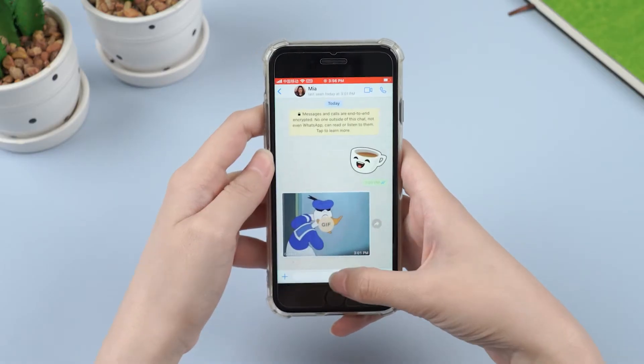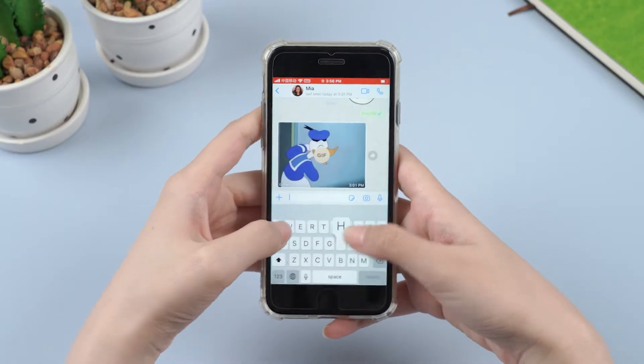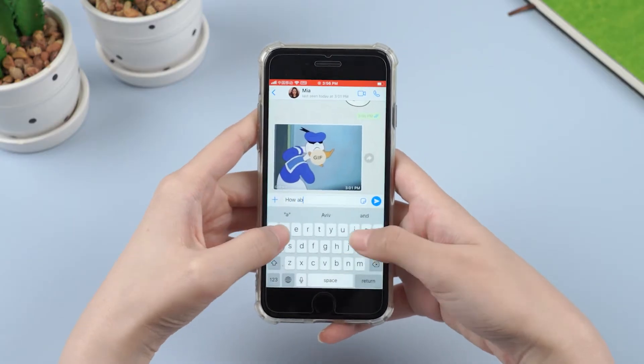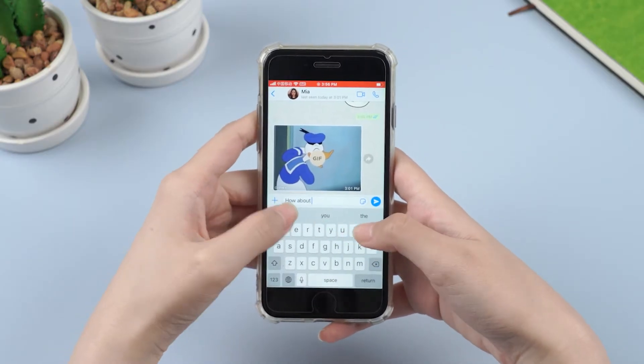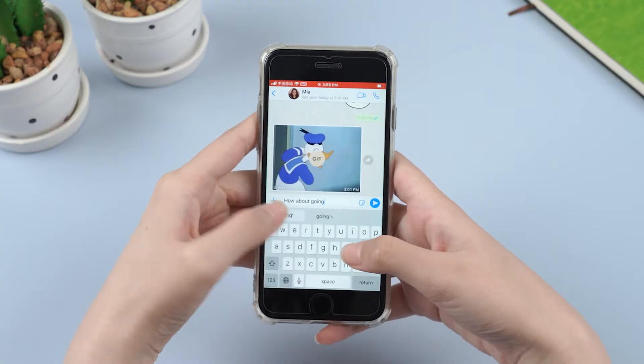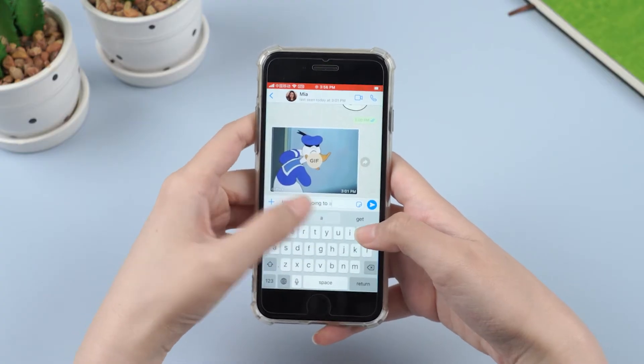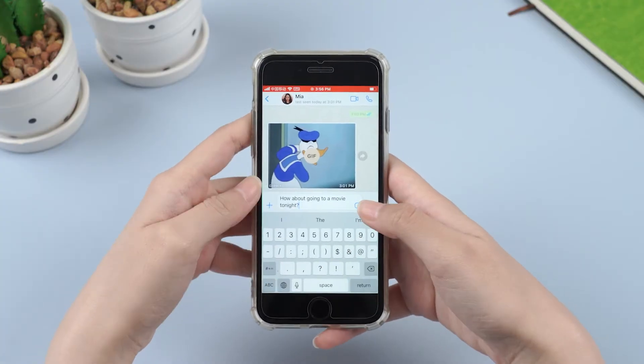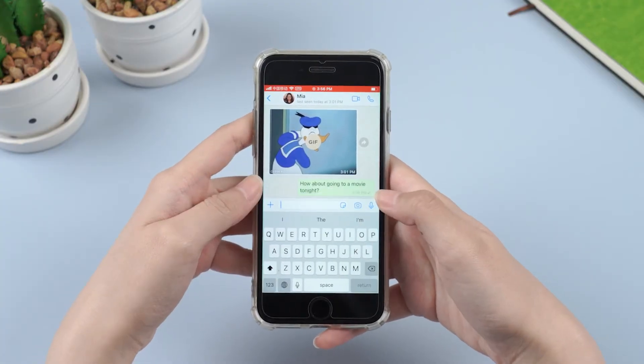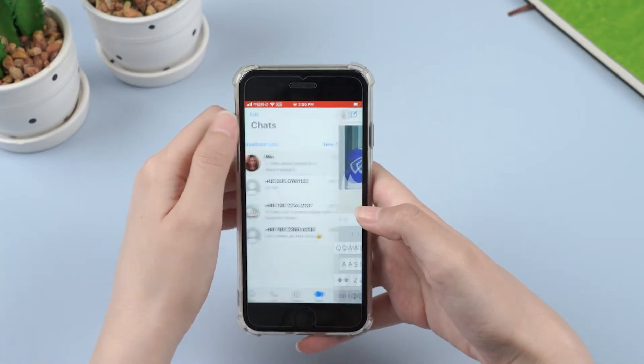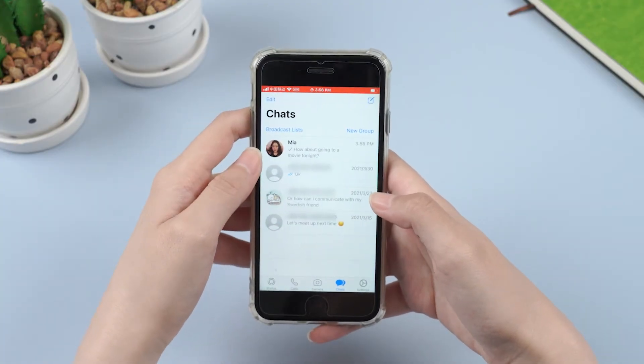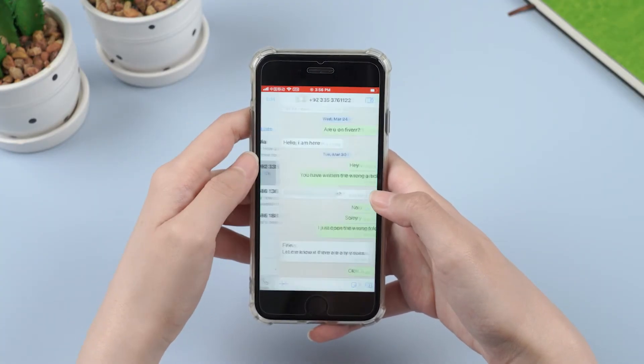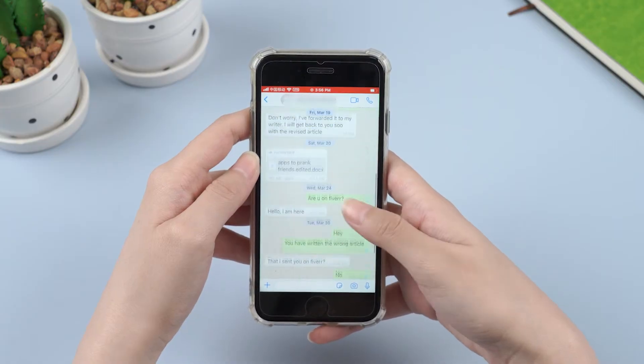Hello guys, welcome back to iMyFone channel. Using WhatsApp to communicate with others is becoming increasingly popular in our daily life, whether it may be to arrange the next party with our friends or send an important message about work to a colleague.